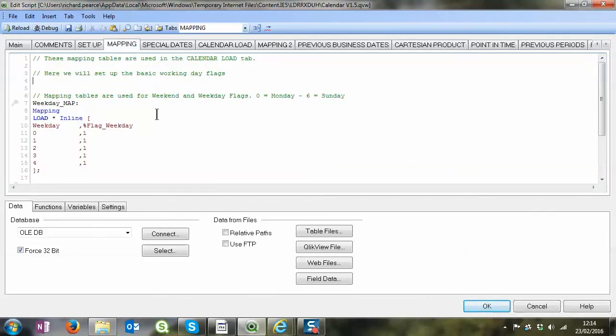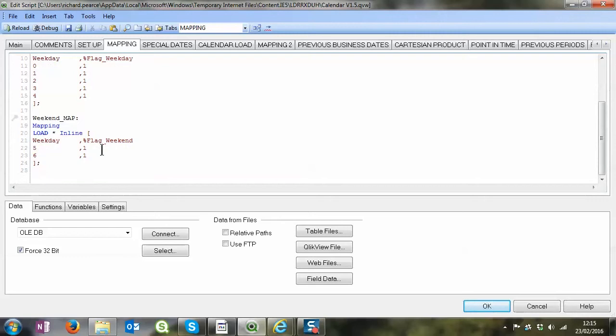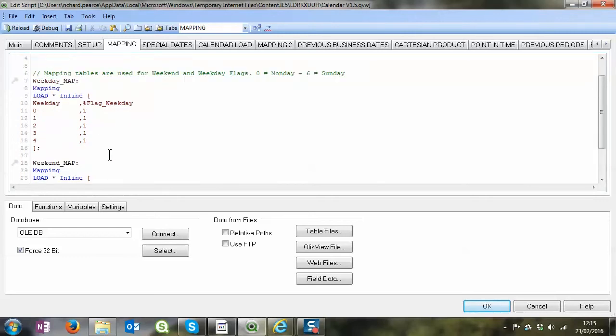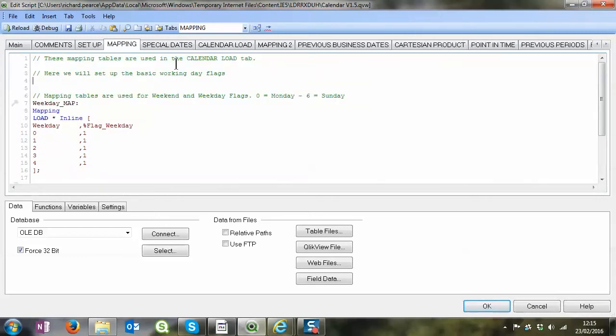Moving on to some very simple mapping tables, we look at which one is the weekday, which is the weekend, very basic stuff.